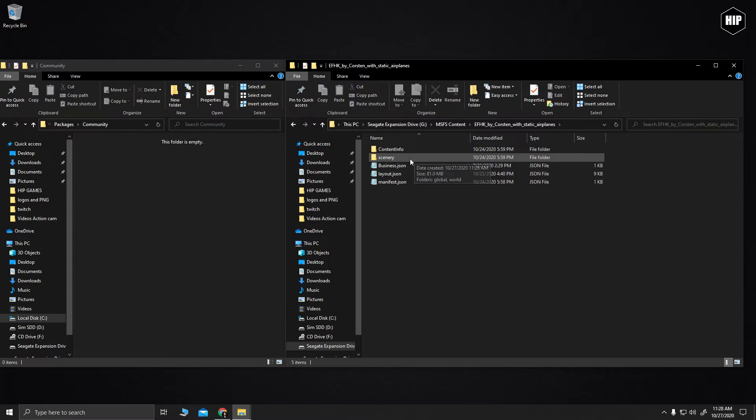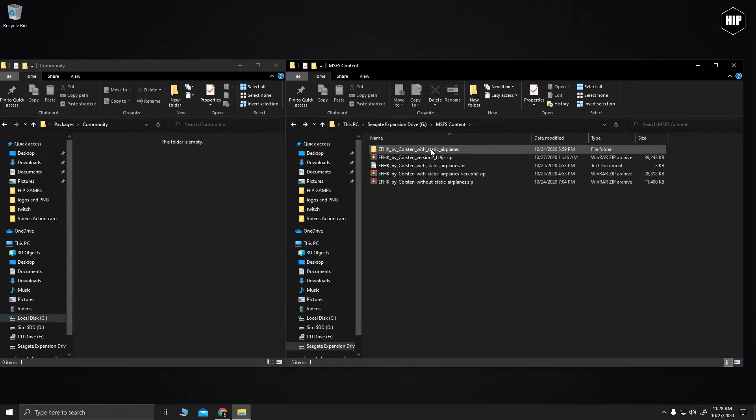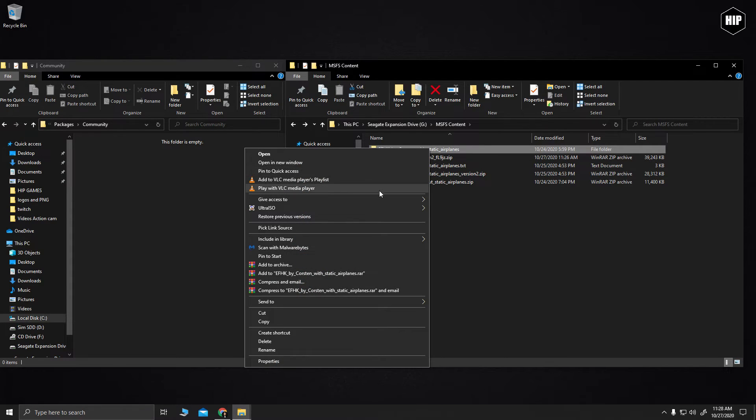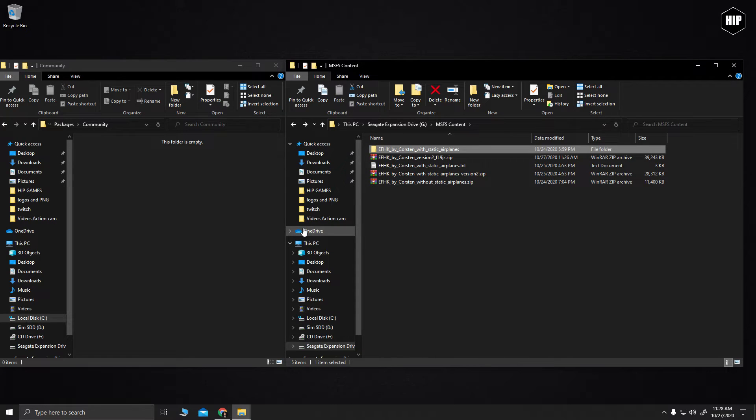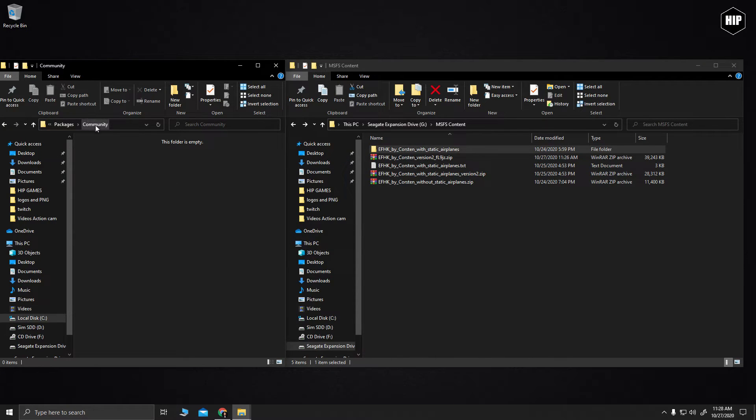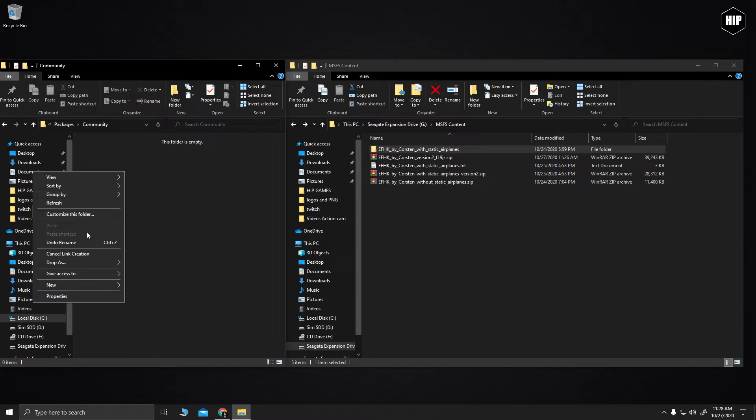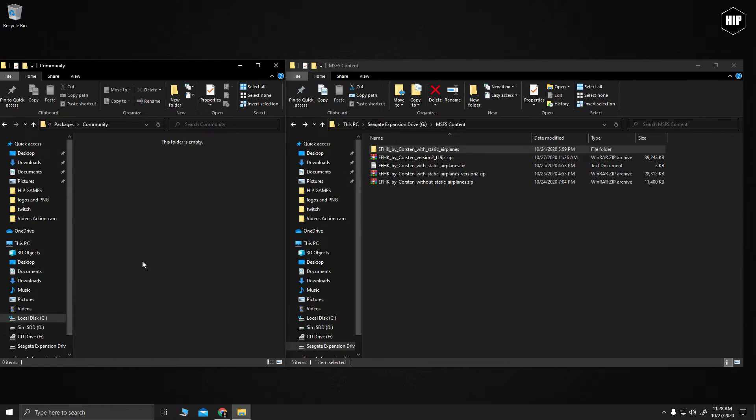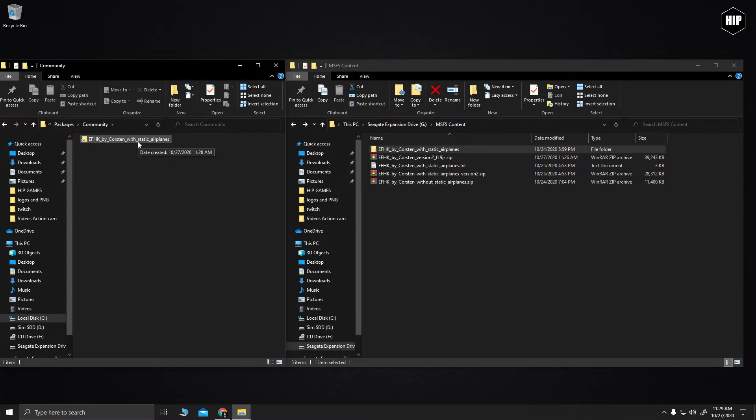Now let the magic begin. Go to where you have your scenery files on a normal hard drive, right click on the scenery folder and now you will have the option to pick link source. Left click it, then go to your community folder, right click, then drop as and select symbolic link. And that's it.